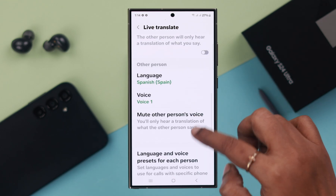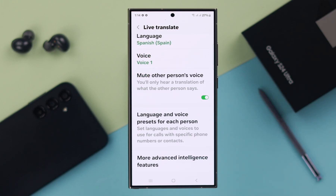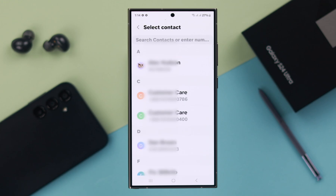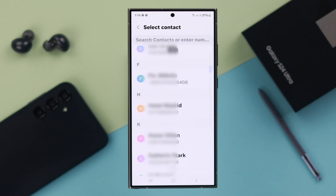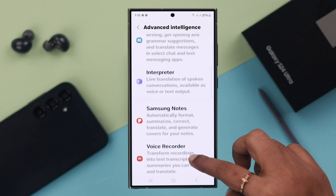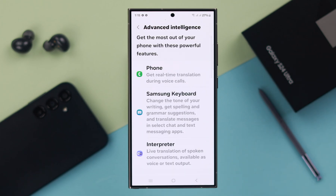Go back. If you want to mute the other person's voice, only the AI will talk to you — just tap on it. Our work is done here with language and voice presets for each person. If you have any contacts, from here you can add a number of contacts and select different languages by their name. There are also some advanced intelligence features you can check out by yourself.